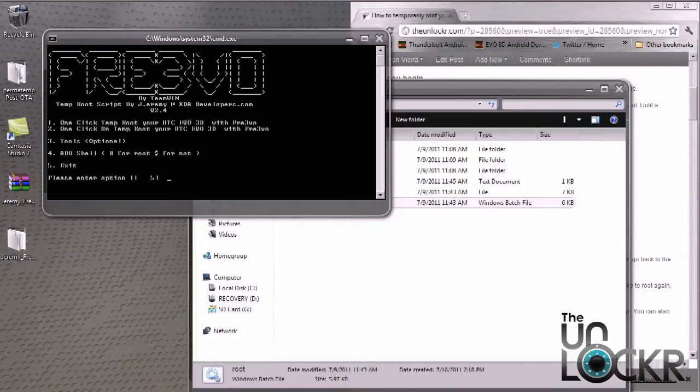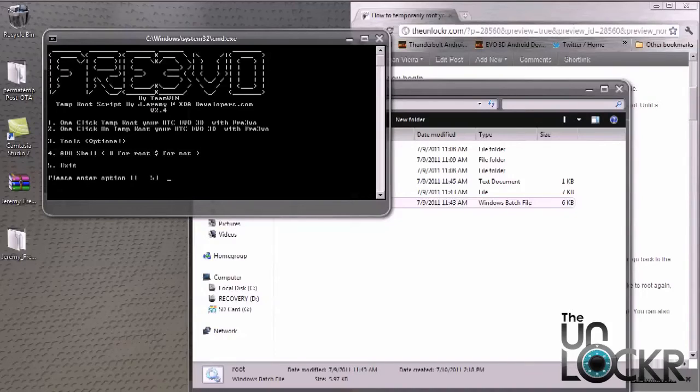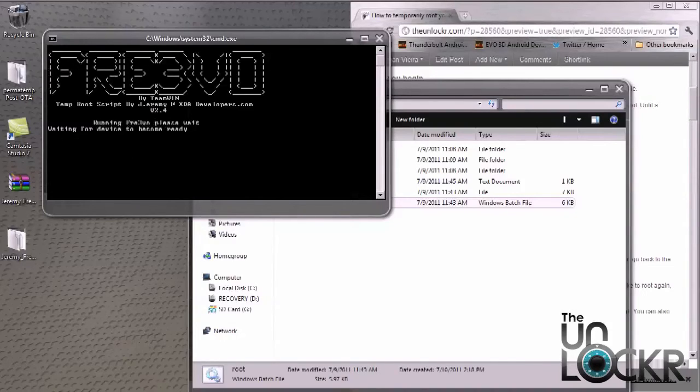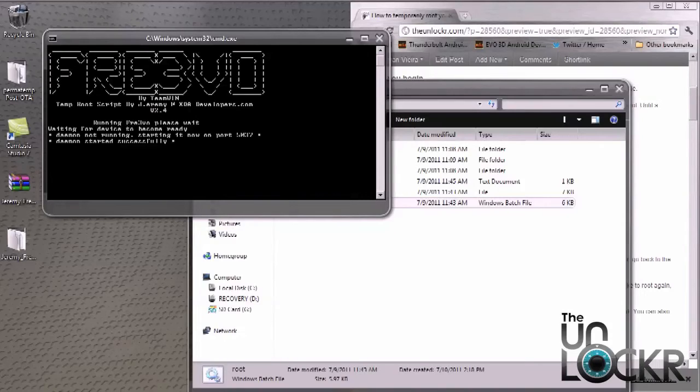And then you also want to hit one again for the one click temp root your HTC Evo 3D with Freevo. So select one and hit enter. And it's going to go ahead and start ADB and start the root process.